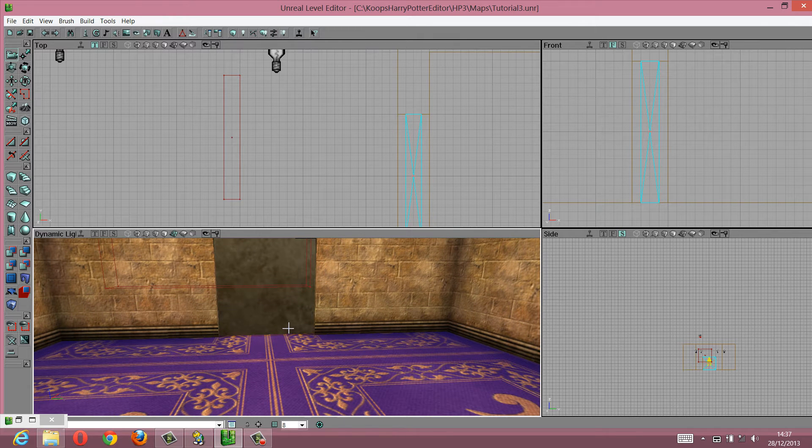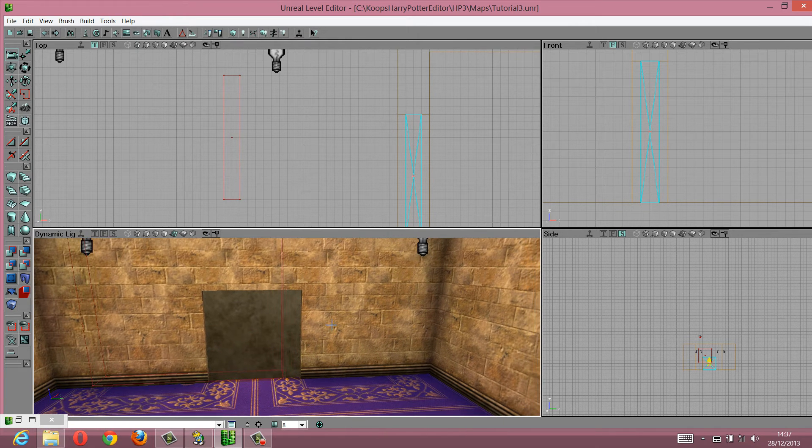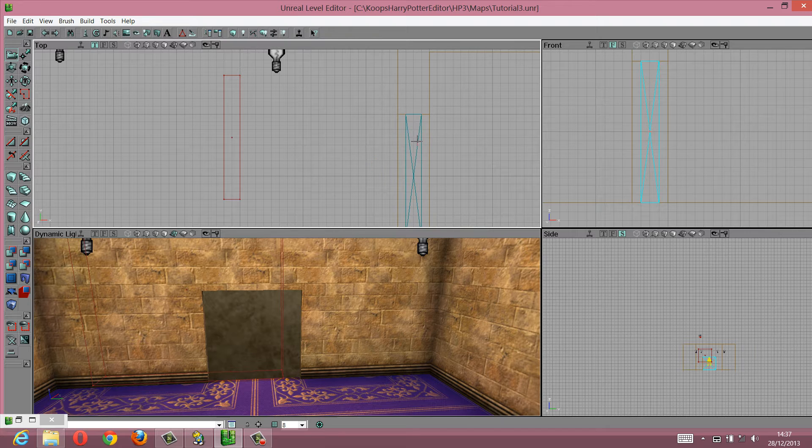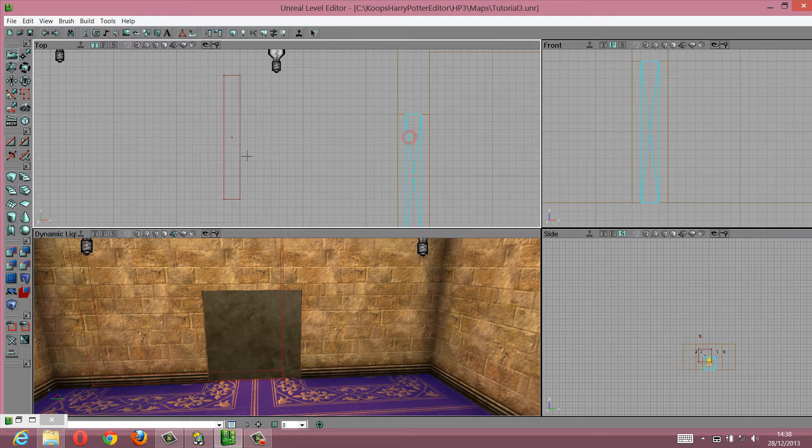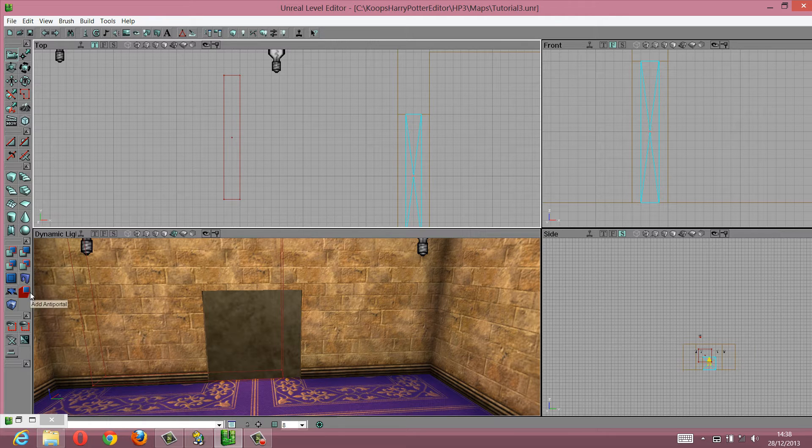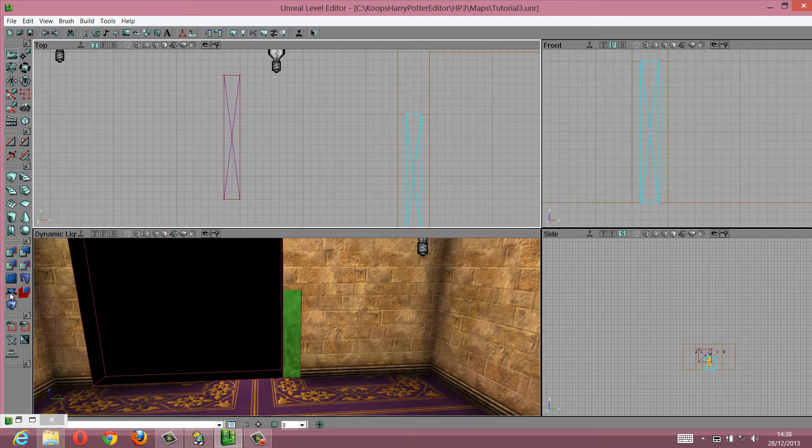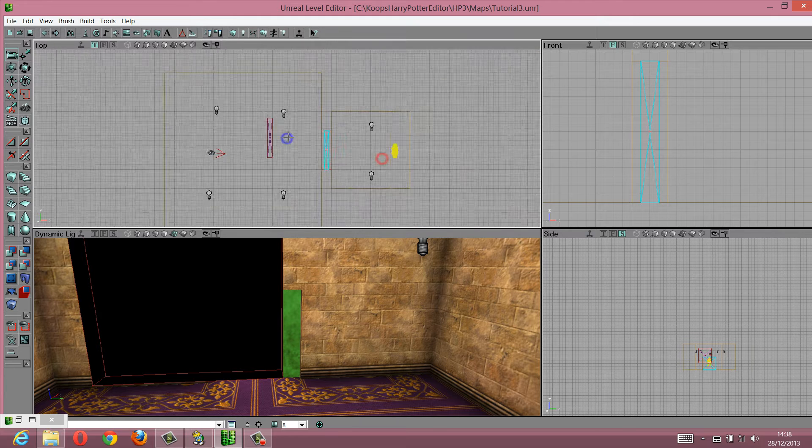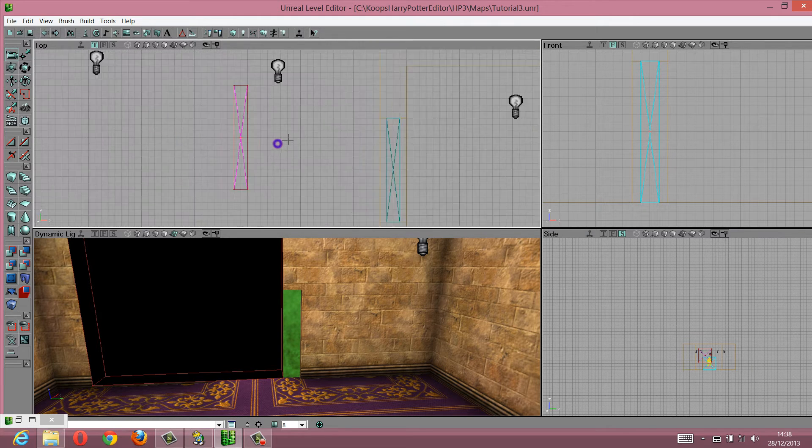All right, now what we need to do is make this move. So we need to turn this into a mover. So keep this highlighted. And down here, go to this thing here, called add mover. You click it once, and there's your mover.